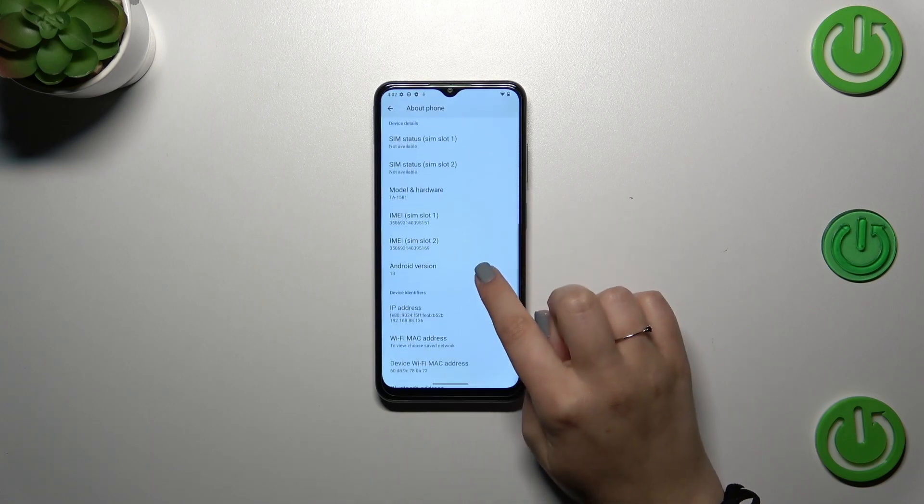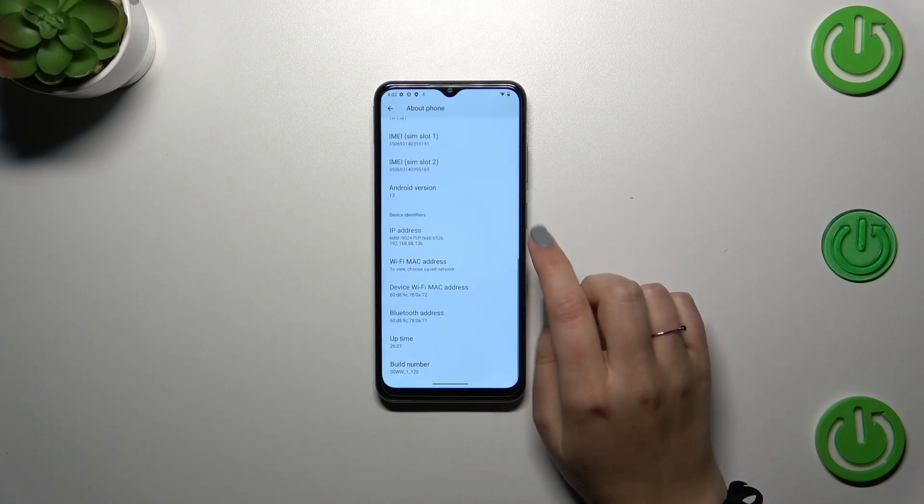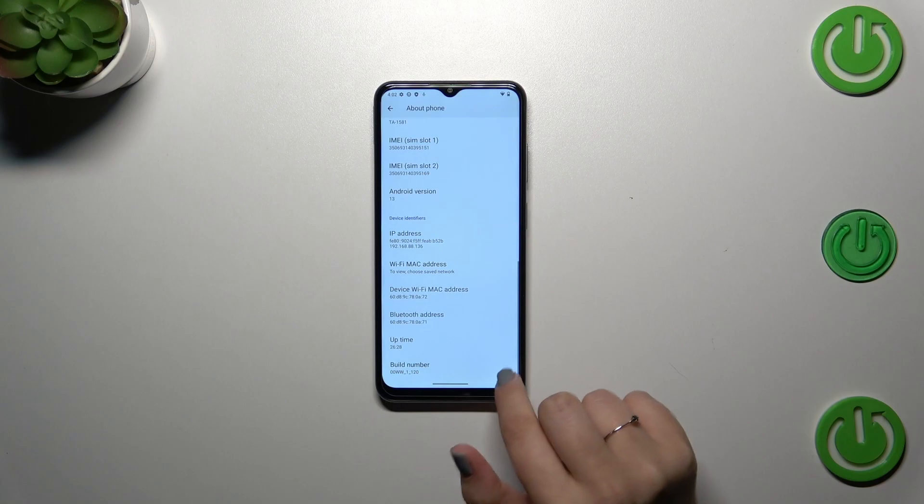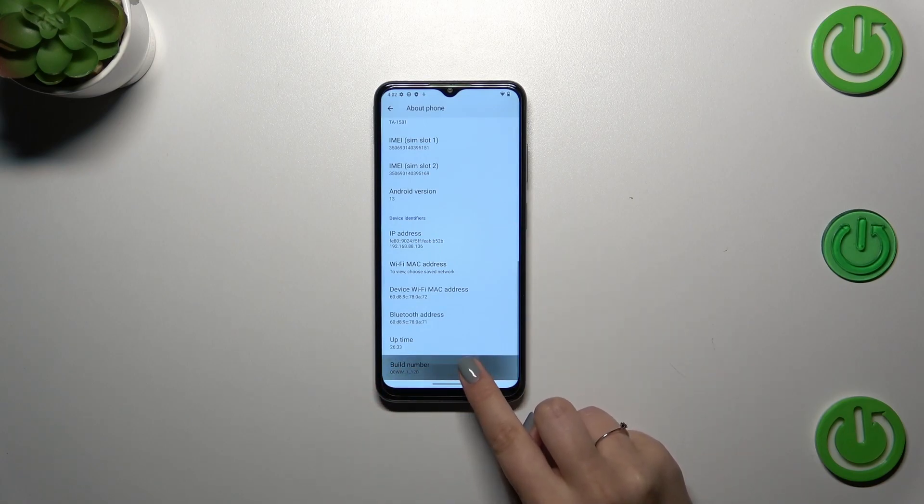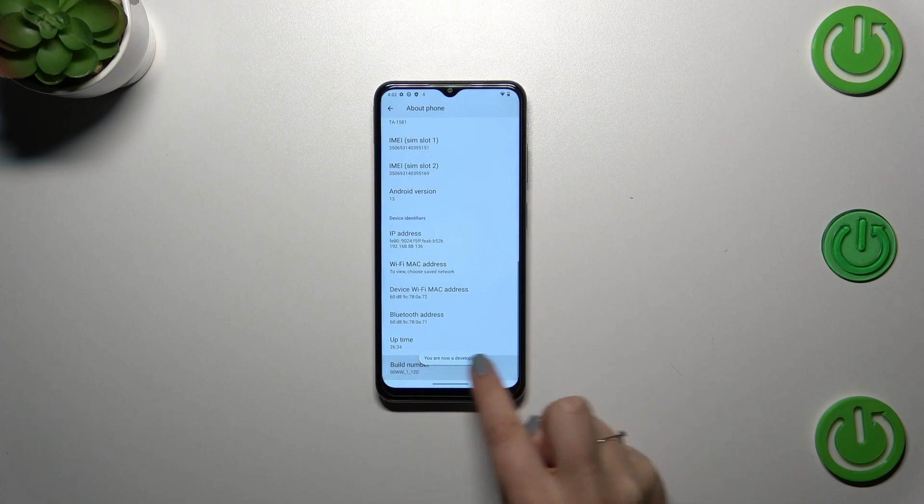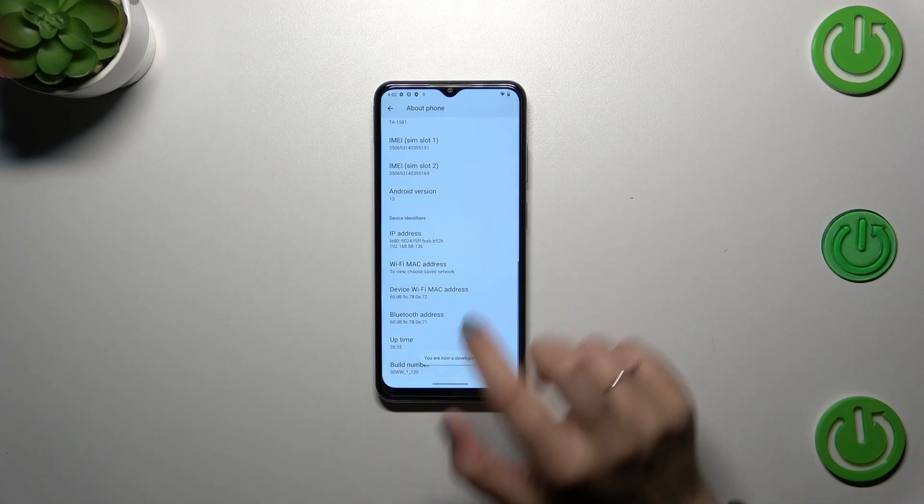Now we have to scroll down to find the build number, which is at the very bottom of the list. All we have to do is keep tapping on it until we see that we are in developer mode.